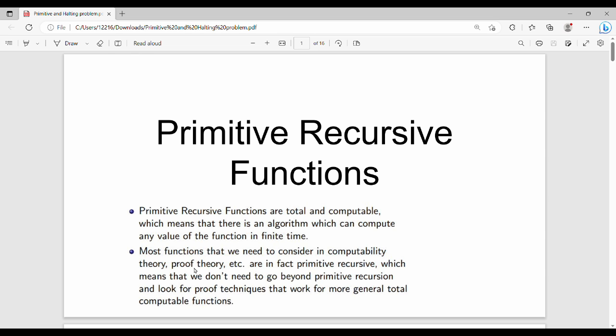Hi friends, welcome back to BECAUSE. In this video, we will talk about Computable Functions as Primitive Recursive Functions.